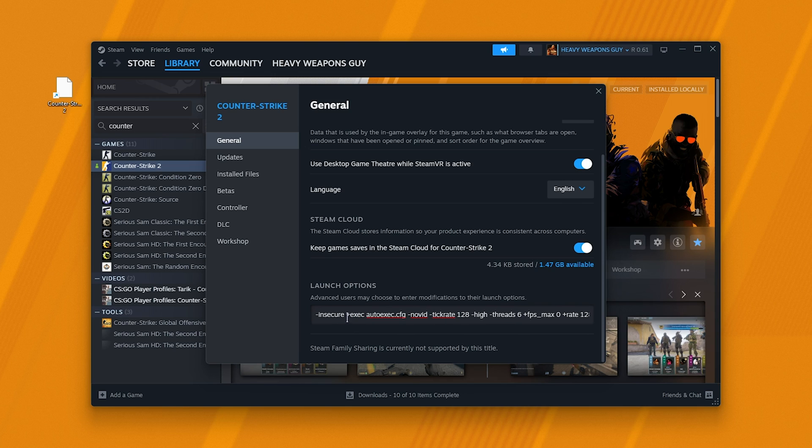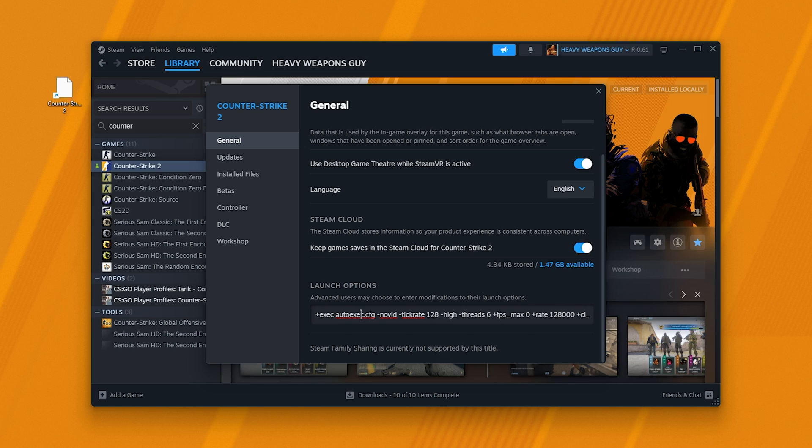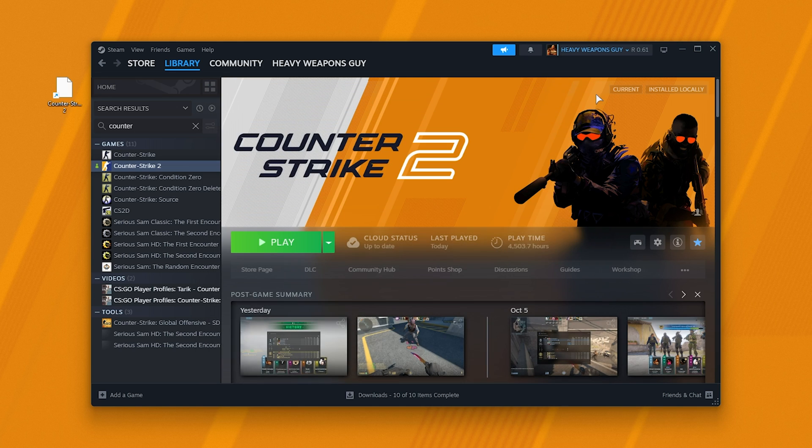This will cause the game to run in insecure mode and of course stop you from playing competitively, giving you that error. If you find insecure, delete it just like that. Also, if you notice anything you don't recognize, select that text and remove it too. It's good practice. Now everything should be fixed.